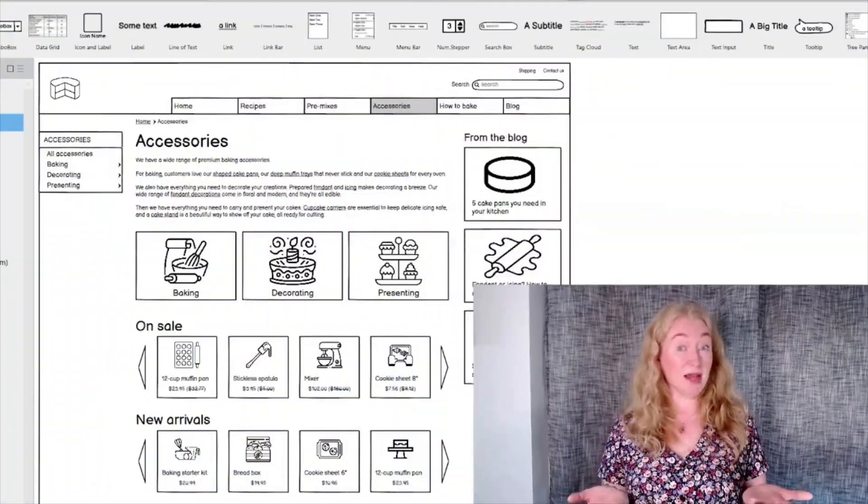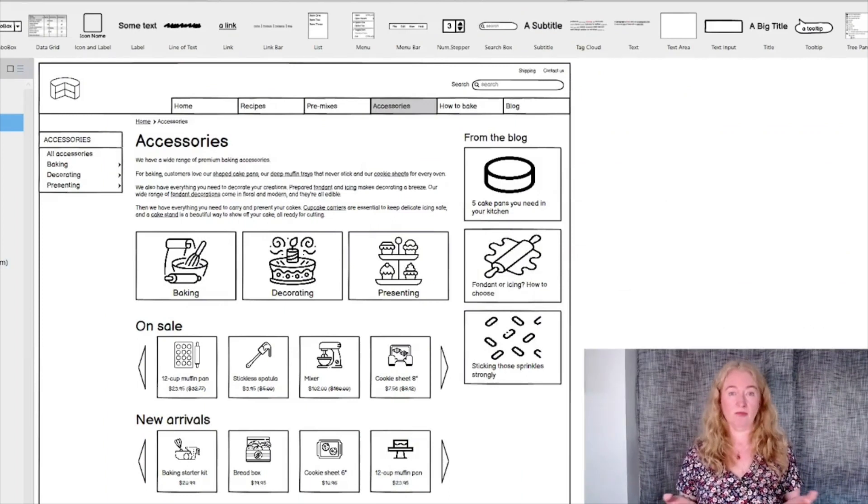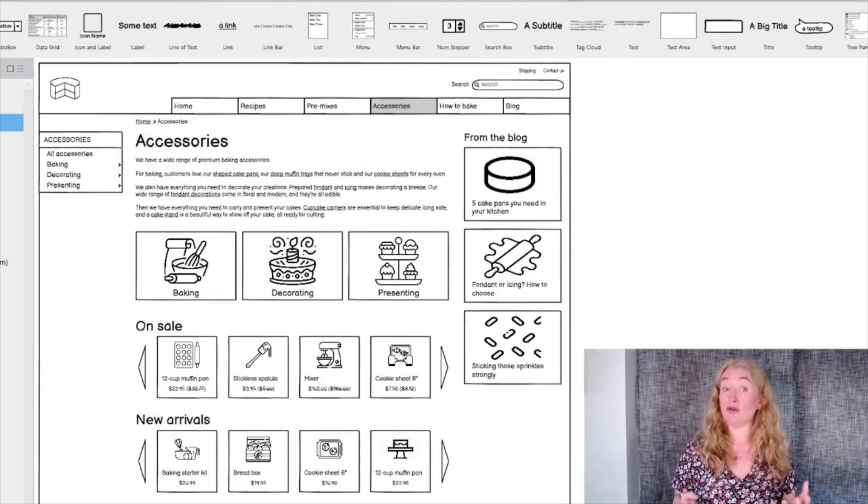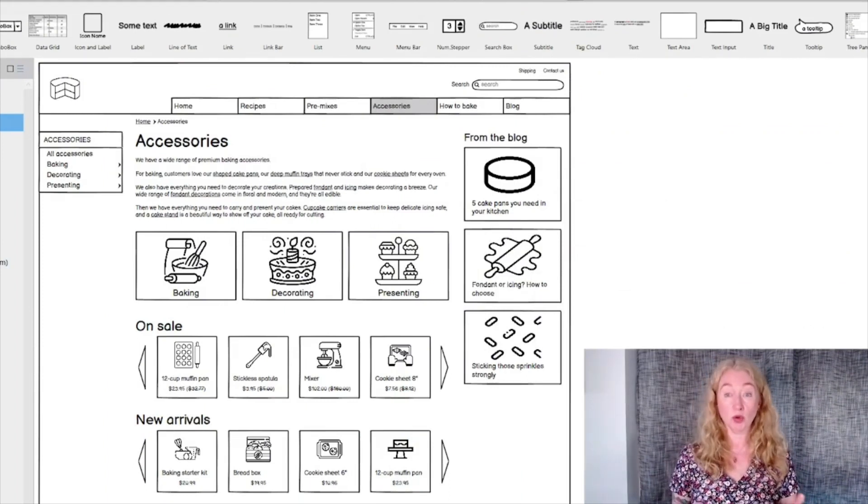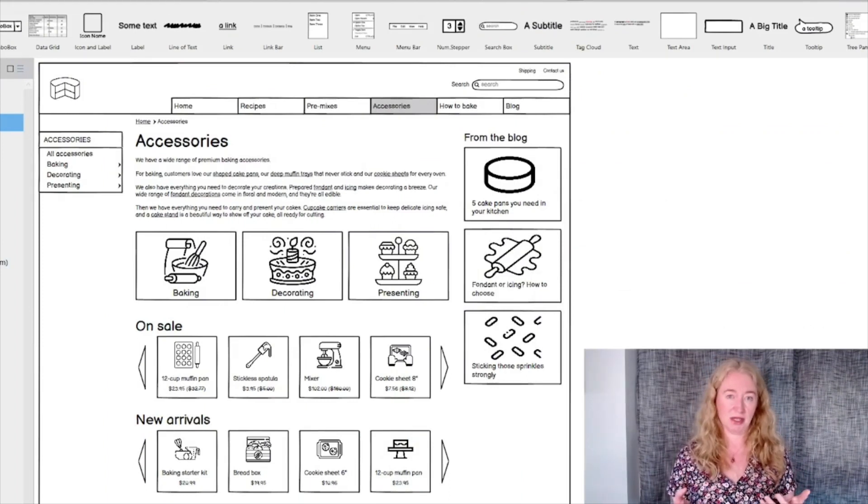Navigation is actually a pretty big topic, especially because it's quite different when you're designing for small screens and large. So what is navigation? Navigation refers to all the things that help people move between screens.